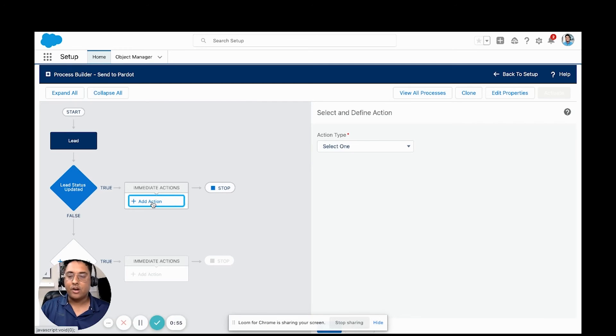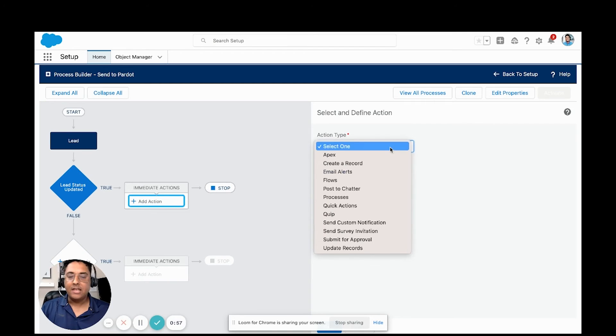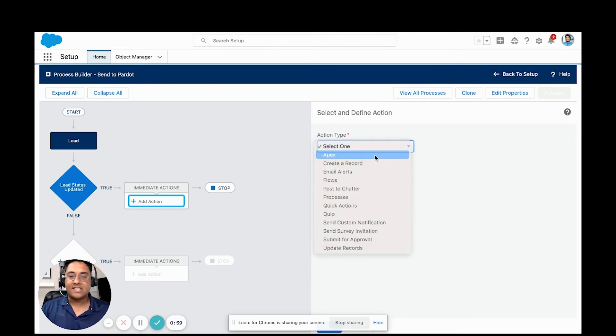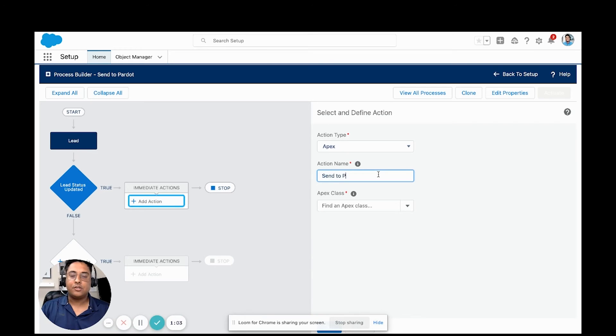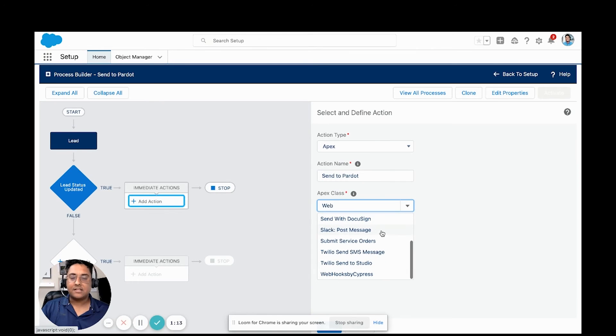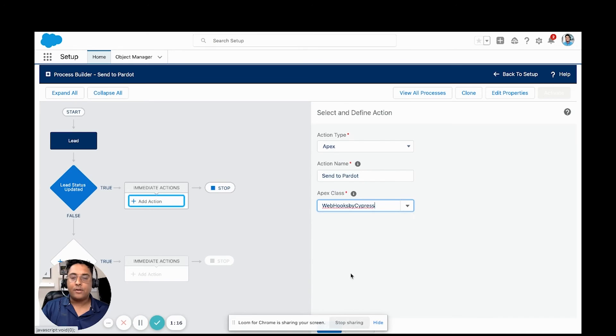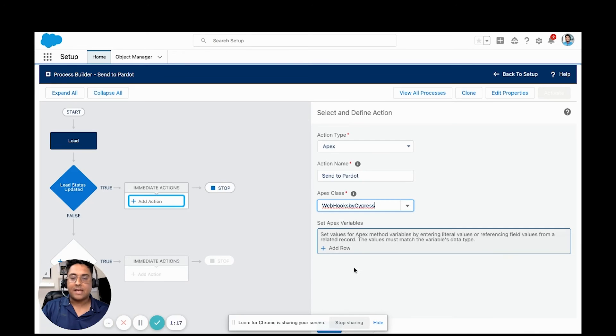What we're going to do is we are going to add an action. The action we are going to select is the apex action. We'll call this send to Pardot. The class that we're going to use is the one that we've created called webhooks by Cypress.